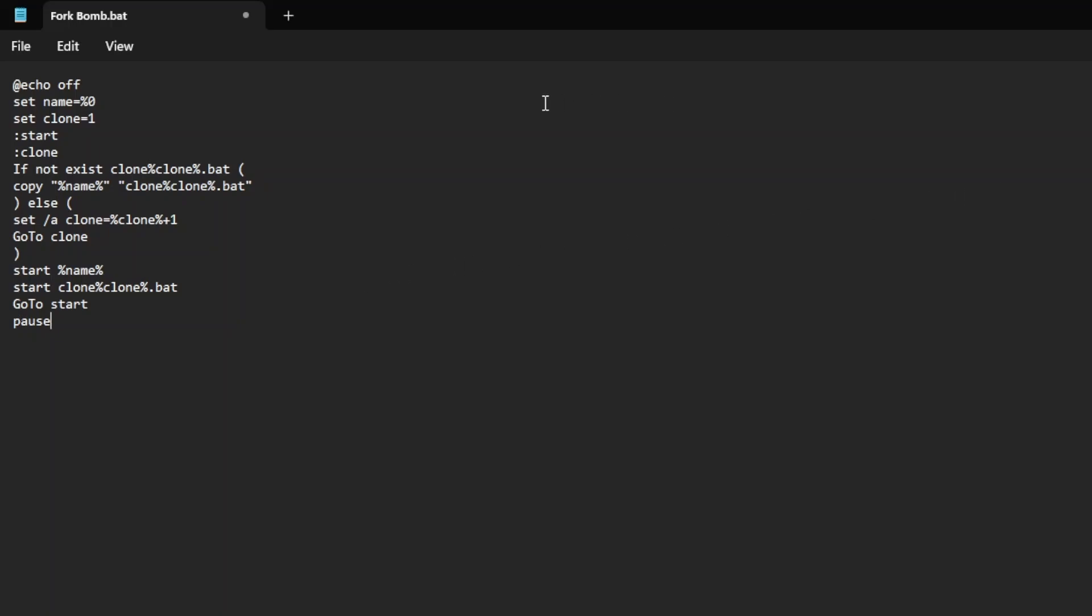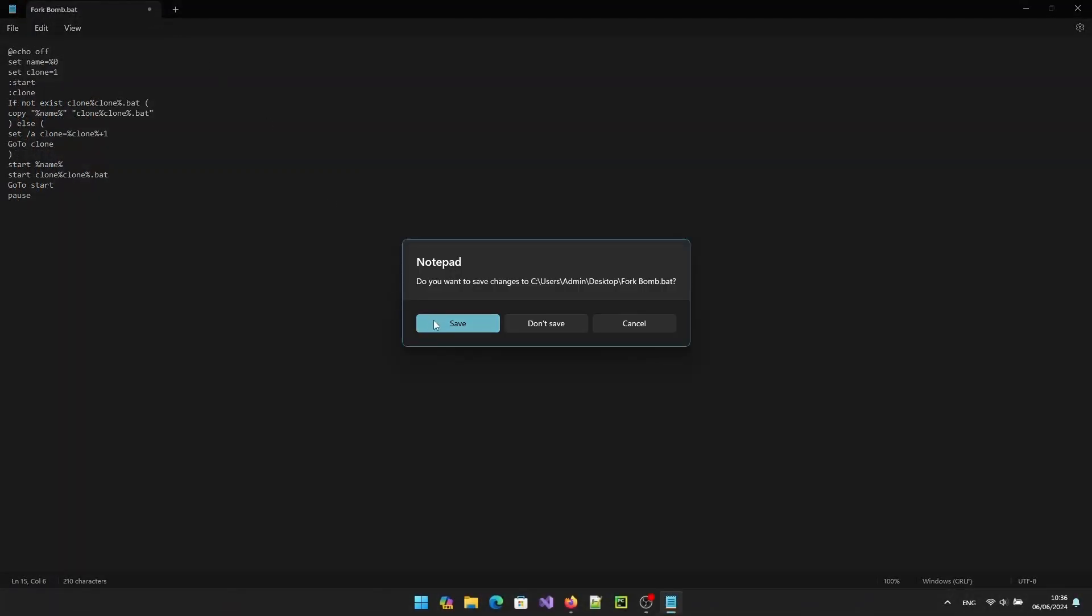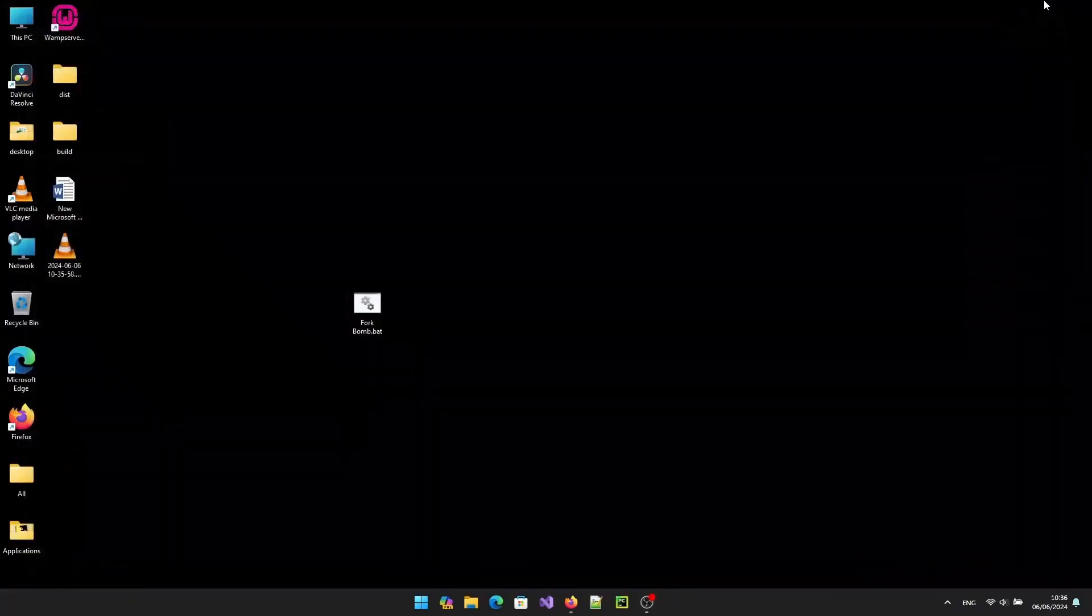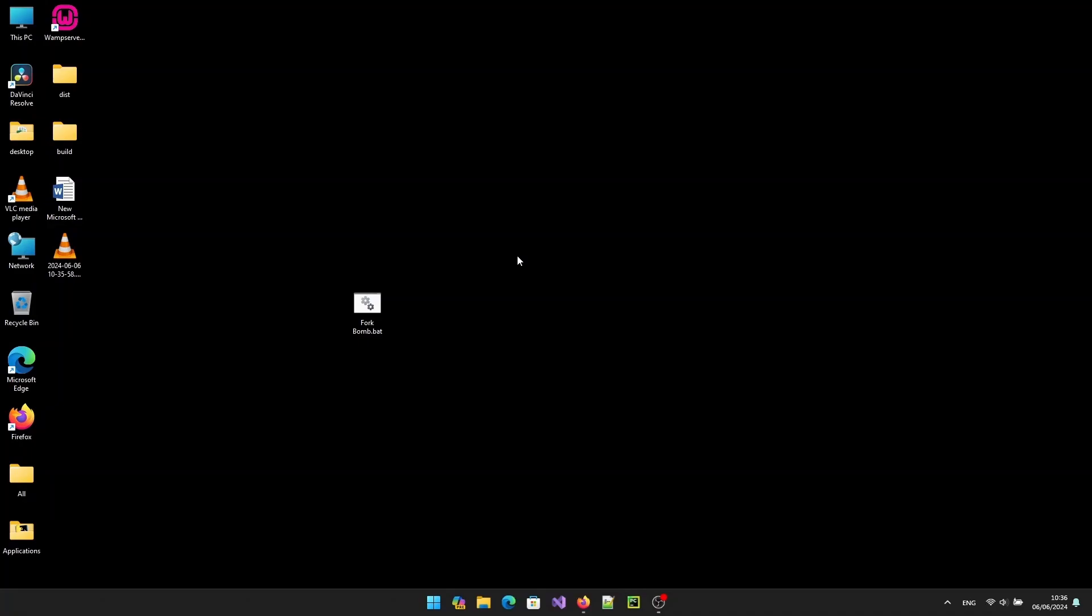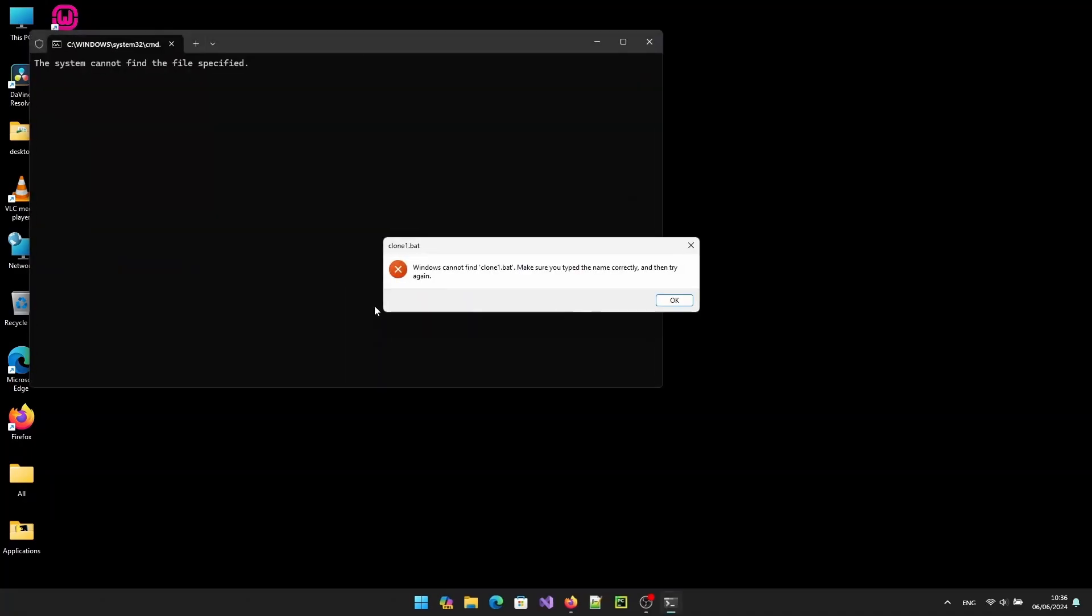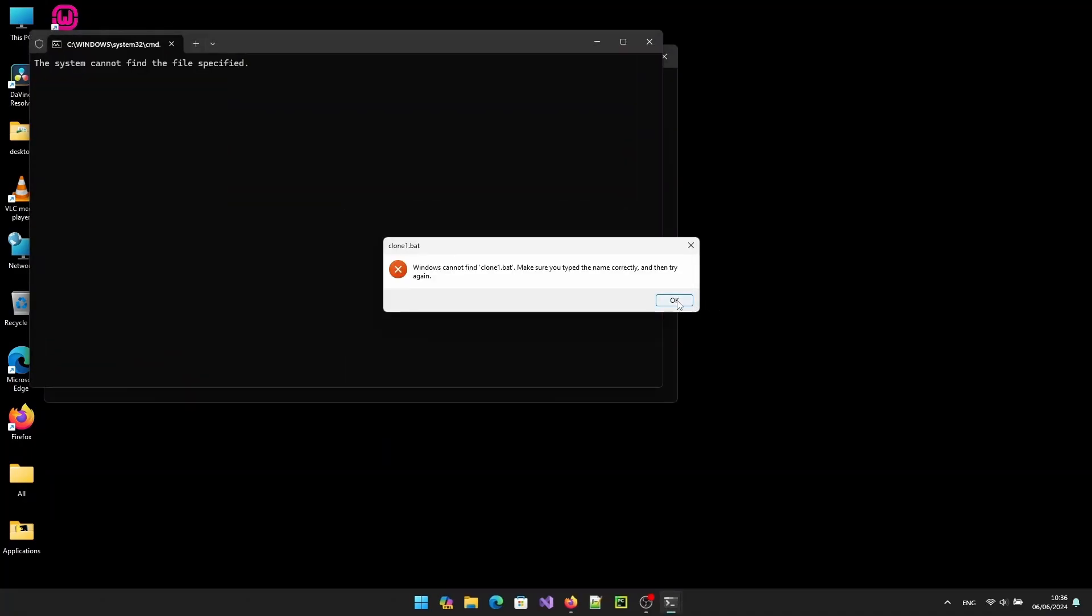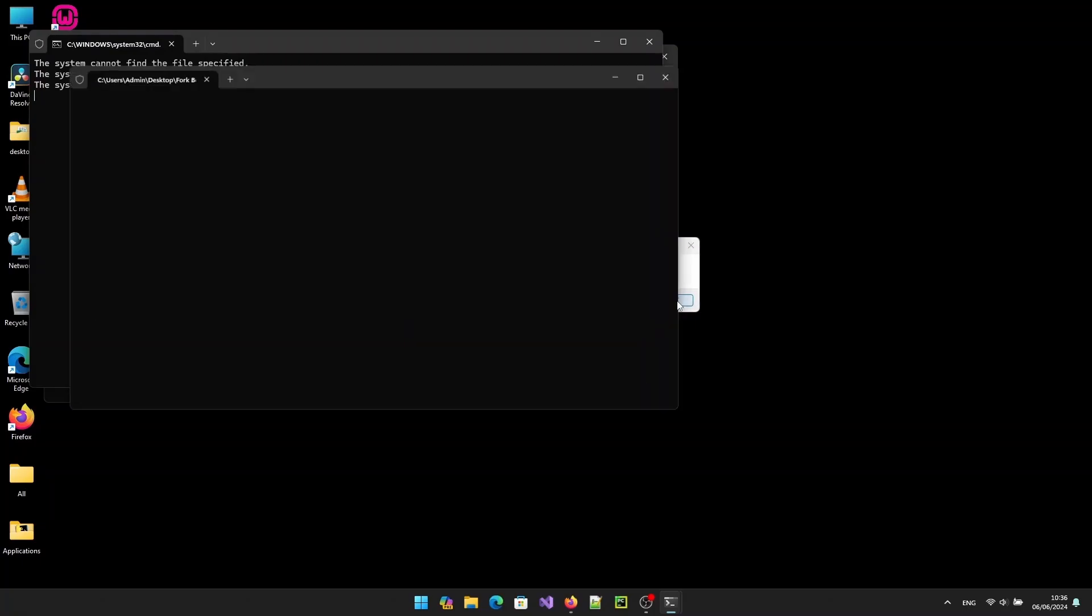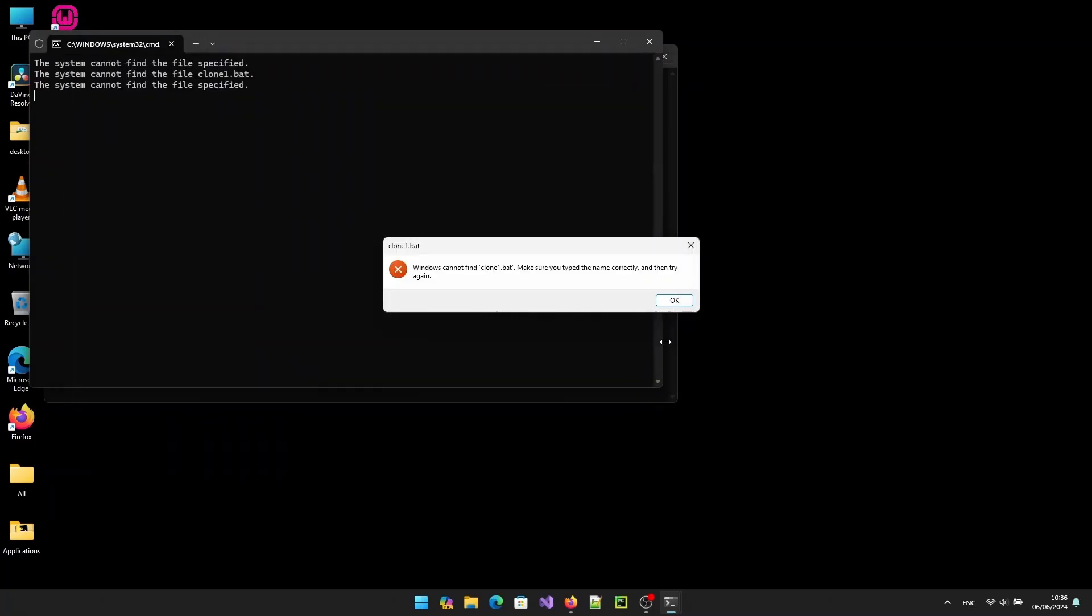Now save and exit notepad, and let's double click on forkbomb.bat. You might notice that the result is not satisfying because the file gets interrupted and doesn't execute fully, as you can see.